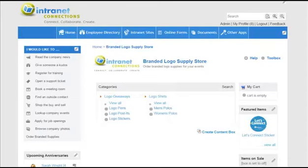For more information on the company store application, please visit our support site at support.intranetconnections.com. Thank you.